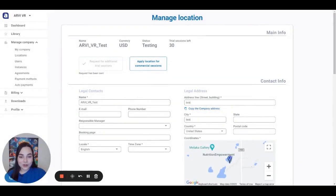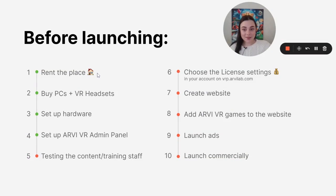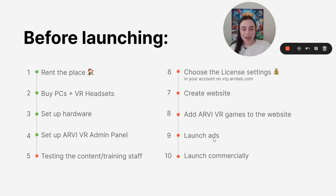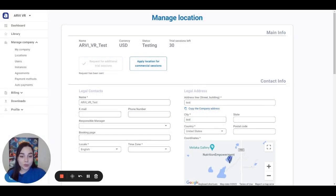If you think that you are ready to start launching our content commercially and you have everything prepared — you rented the place, bought PCs and VR headsets, set up hardware and the RVVR admin panel, tested the content and trained your staff members, chose the license settings in your account on vrp.rvlab.com, created a website and added RVVR games, launched ads, and filled all the information in the necessary fields in the location section and My Company section — please go ahead and click on the button Apply Location for Commercial Sessions.